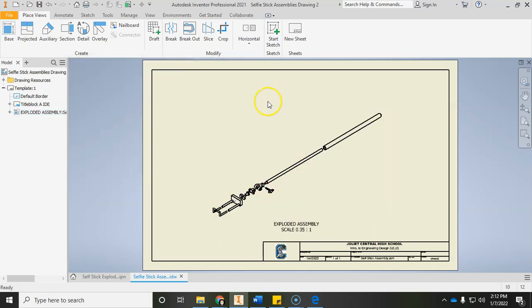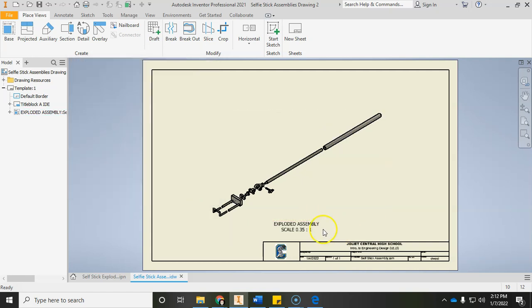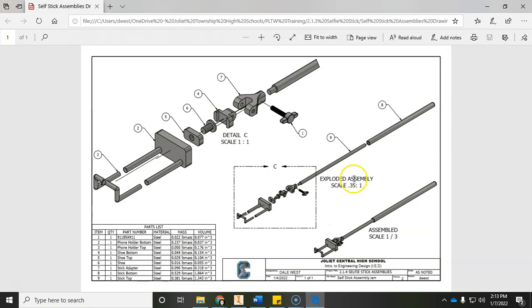I forgot to shade it, so I'm going to double click back into that and turn on shaded for the view style. Click OK. Grab the label, click hold, and drag it roughly into position. We may need to move it a little bit later. Let's add in the assembly or assembled view next.